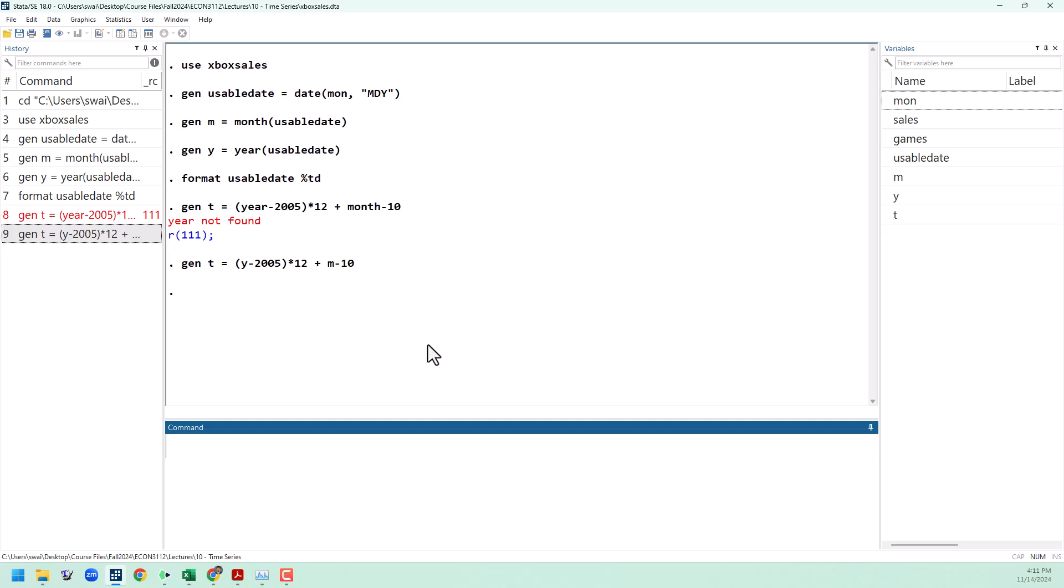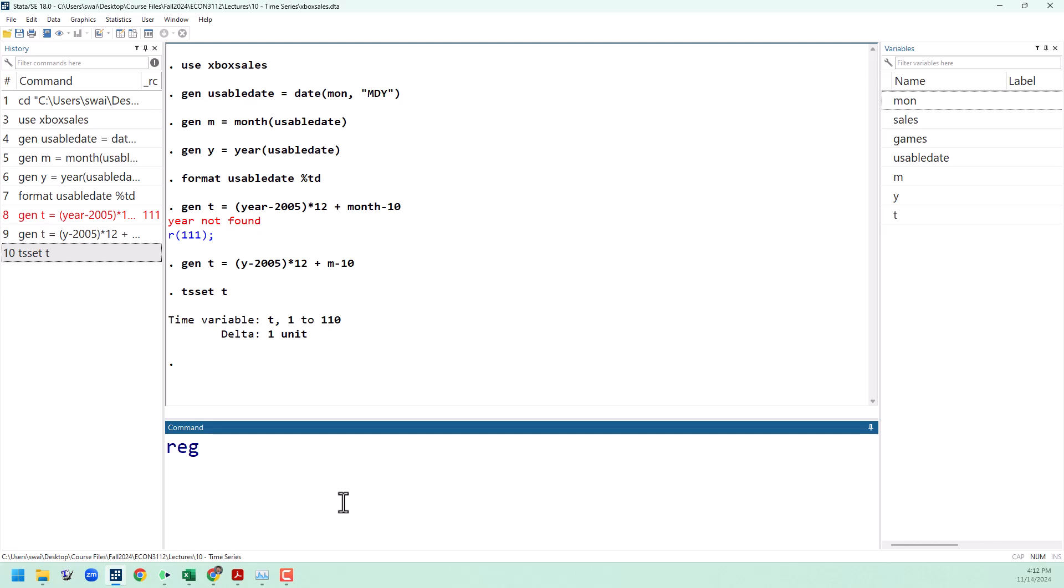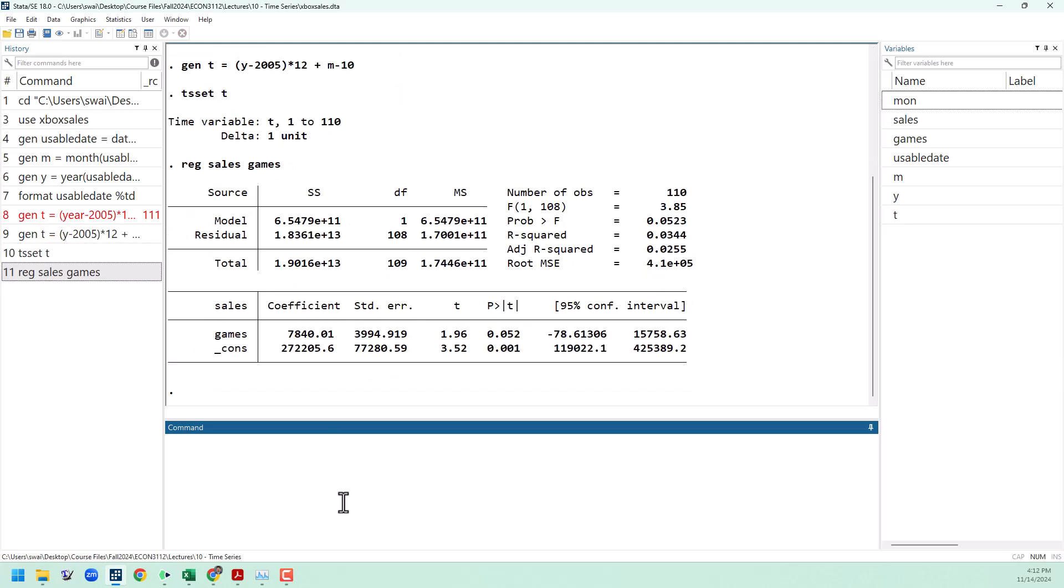For right now, the next thing that we're going to do is use the command TS set T to tell Stata that our data set is a time series data set and that T is our time variable. Once we have this set up, that's going to allow us to do a few other things later on. The first and most basic type of regression that we can do with time series is a static regression. Static regression is where we just run a regression of Y on X with each date being an observation. So I'm going to run a regression of sales on games. This is going to tell us what's the relationship between the sales of Xbox 360s in each month as a function of how many games came out in that month. You can see we have a positive here showing that the more games that came out, the more Xboxes were sold.